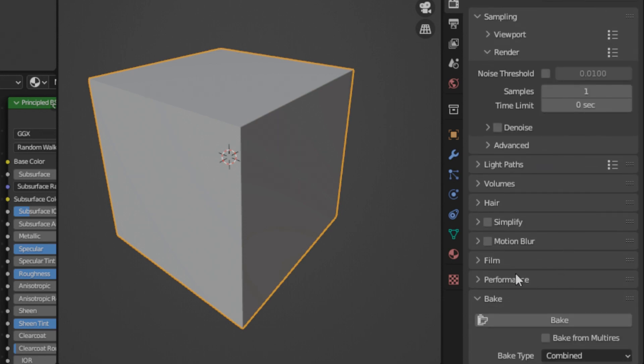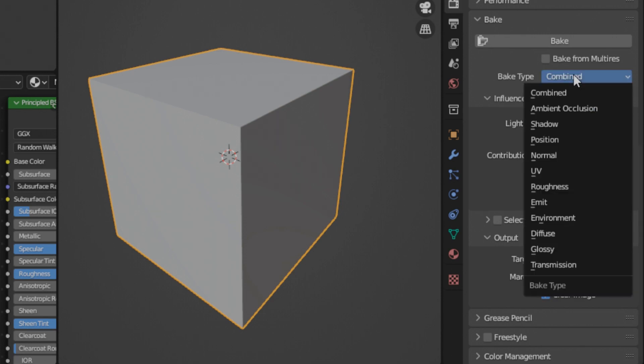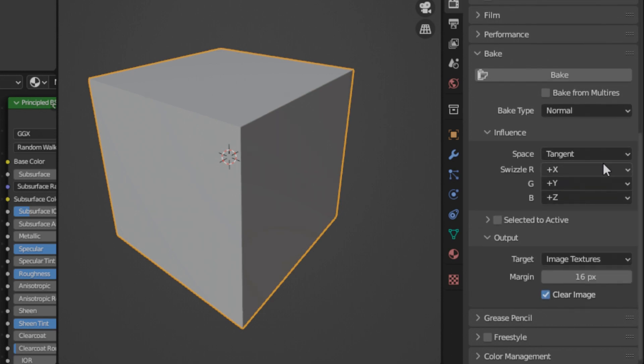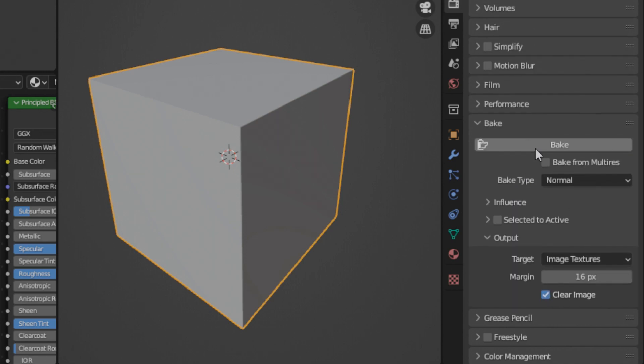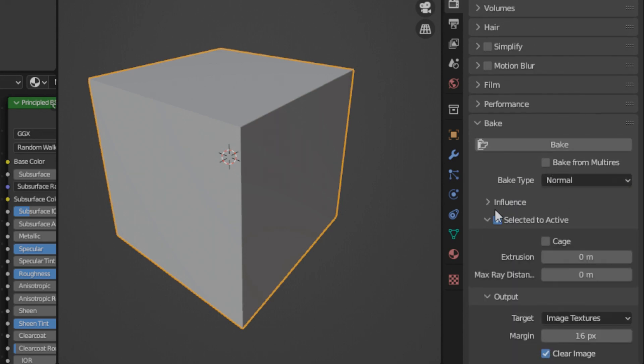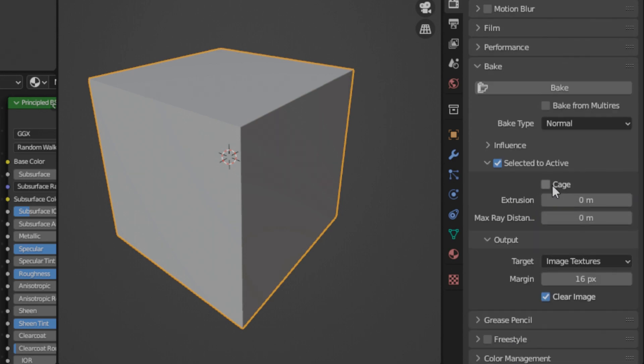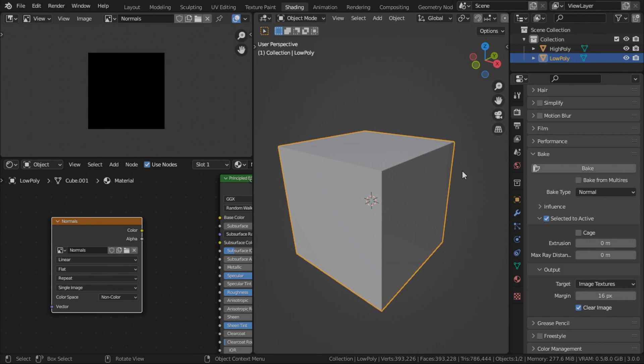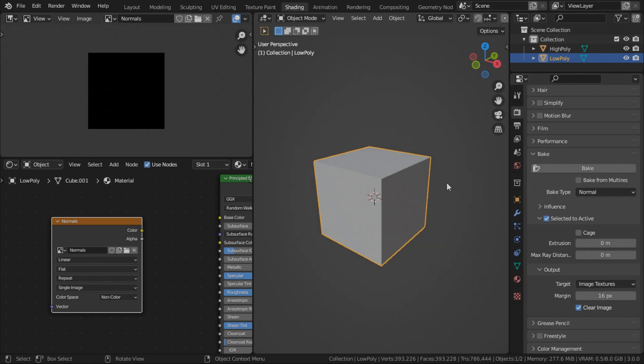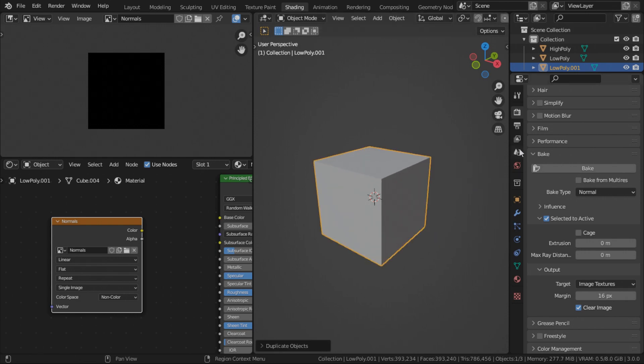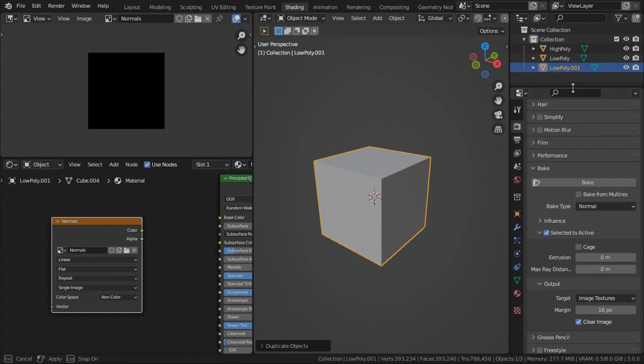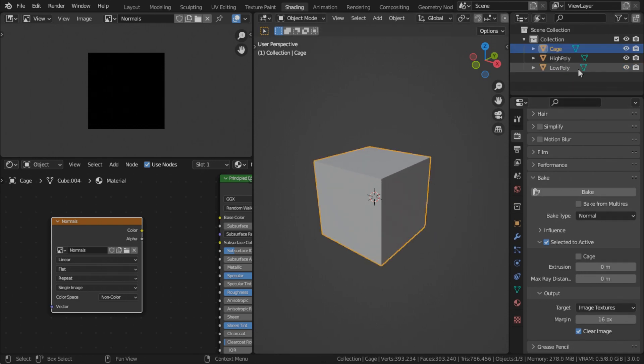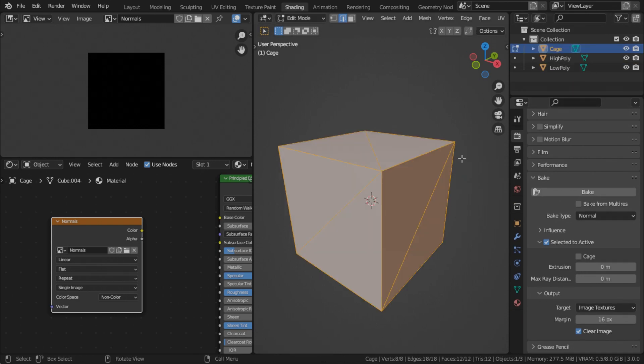And under bake, you can change it from bake type to normal. You can leave the influence as it is. Check selected to active. Cage. So we need to quickly create a cage for baking. A cage is a mesh that basically encompasses both the high and low poly mesh to create a bounds for the rays. You need to create a copy of a low poly object. Rename it cage.